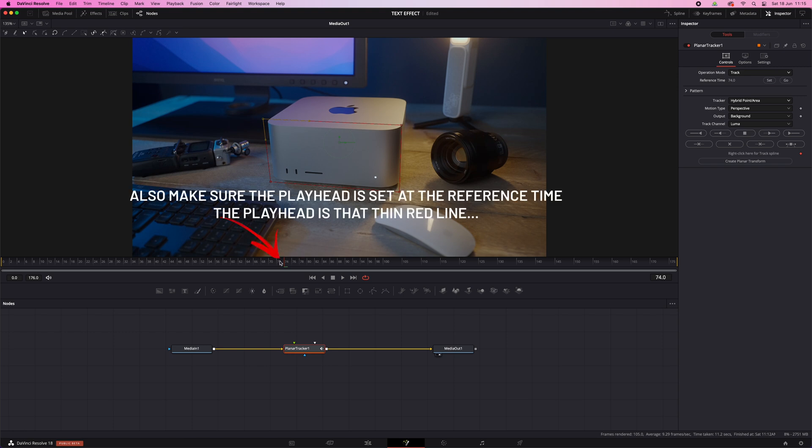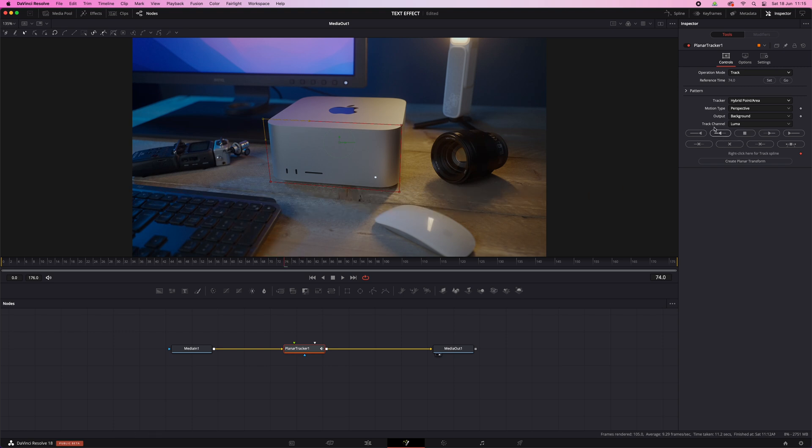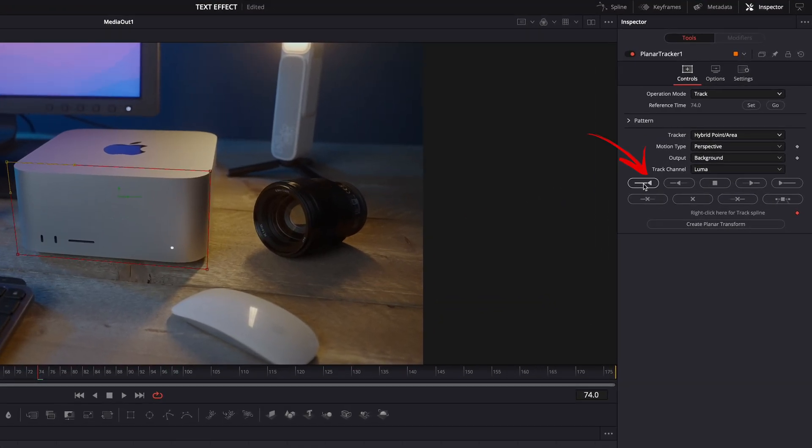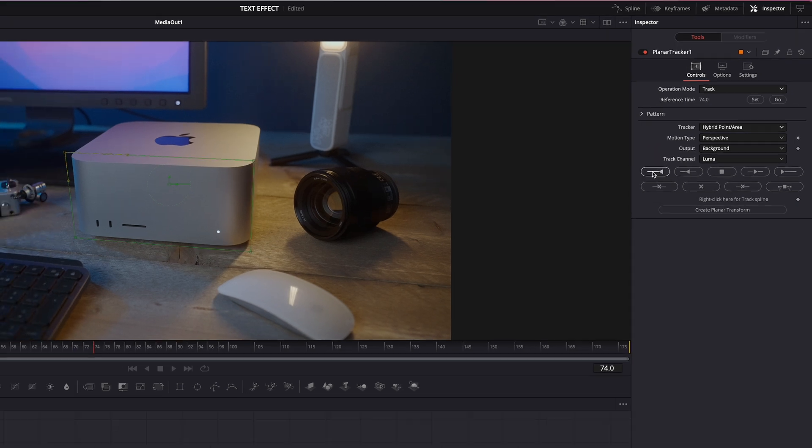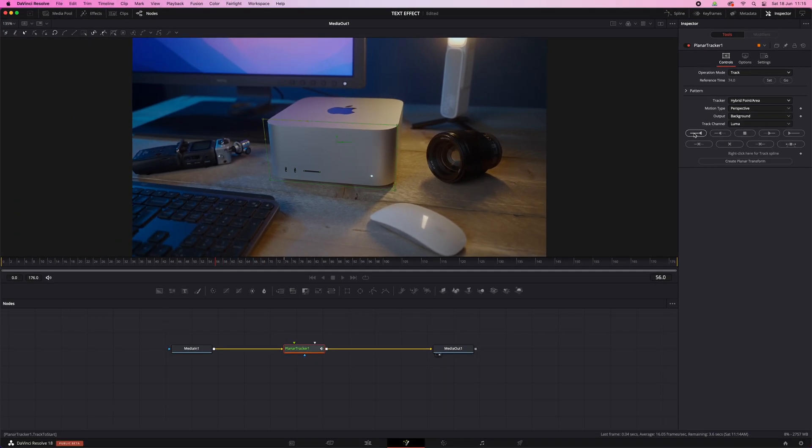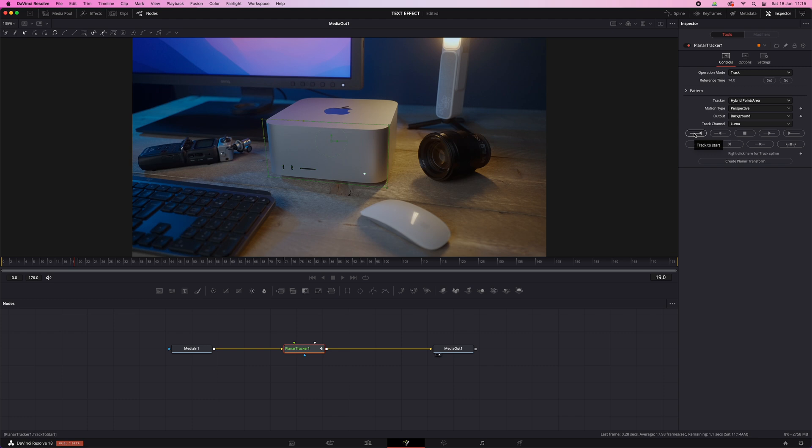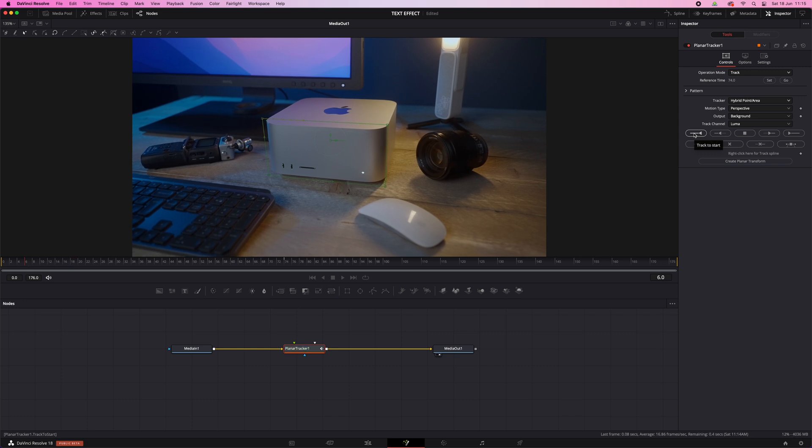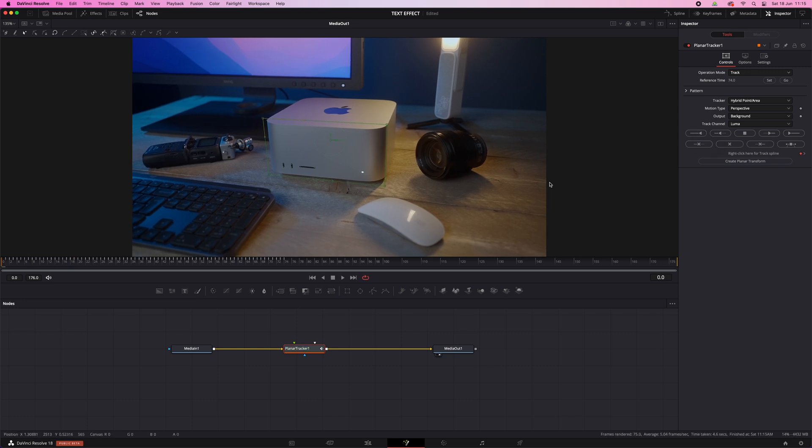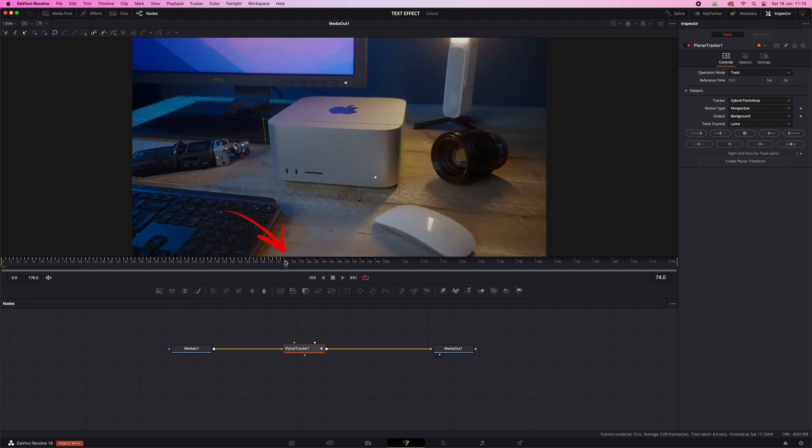And because my reference time was set in the middle, I'll have to track to start first and then track to end. So let's track to start. That's this button. There. And now set the playhead back to the reference time and hit track to end.